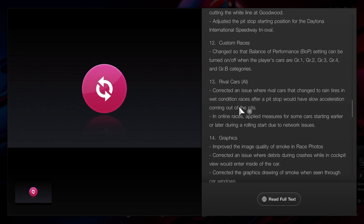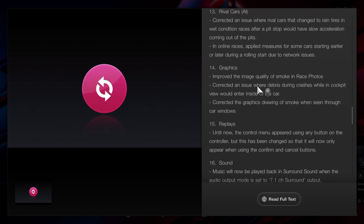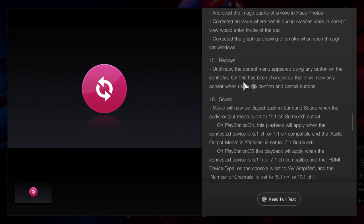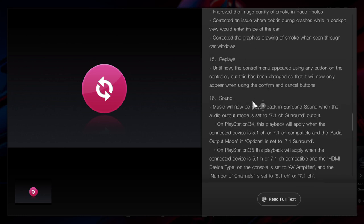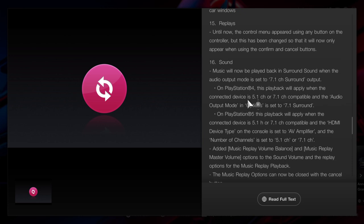Coming out in online races, the cheat where if anyone had a bit of a laggy start, they could go first or stay in the rolling start due to network issues, has all been updated. Quality of smoke in race photos have been updated for the graphics. Debris will no longer enter the cockpit if you're inside the car if you were to crash. And the graphics, drawing of smoke when we see through car windows and the replays, have been updated.